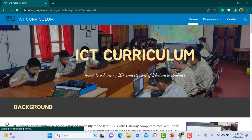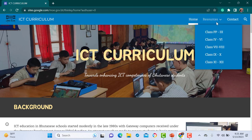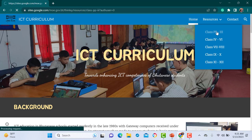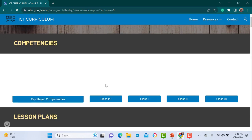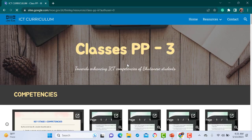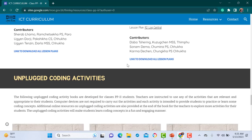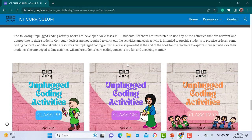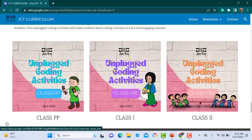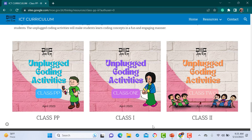Once you are on the home page of this Google site, navigate to the right-hand side of the page where you will see a resources tab. When you mouse over, you will get a list of options to select. From this option, select class PP23 to get the resources for the Unplugged Coding activity book. Once you are on this page, scroll down to find the section for the Unplugged Coding activity book, where you will get the resources for class PP, class 1, and class 2. The format and components for all three classes are the same, but the activities are different for each class.